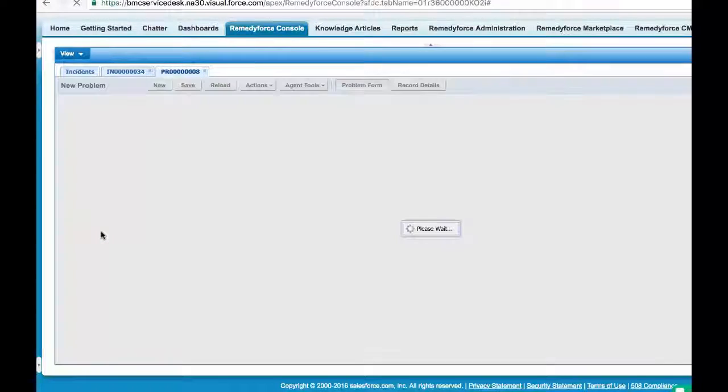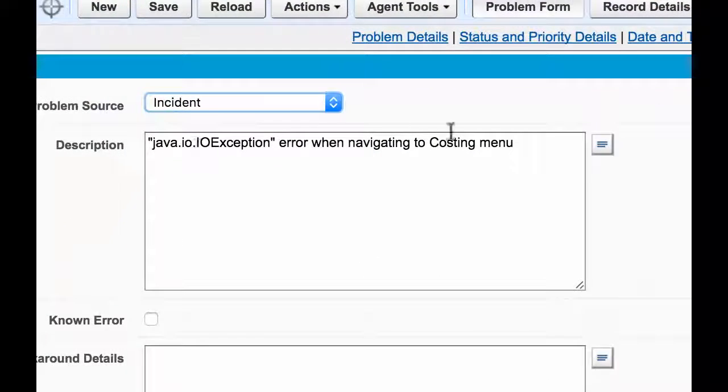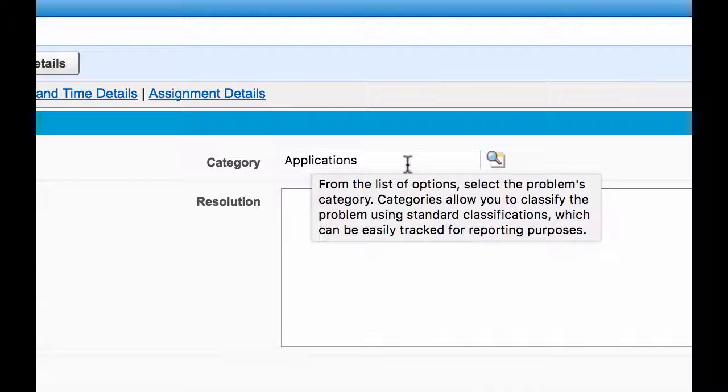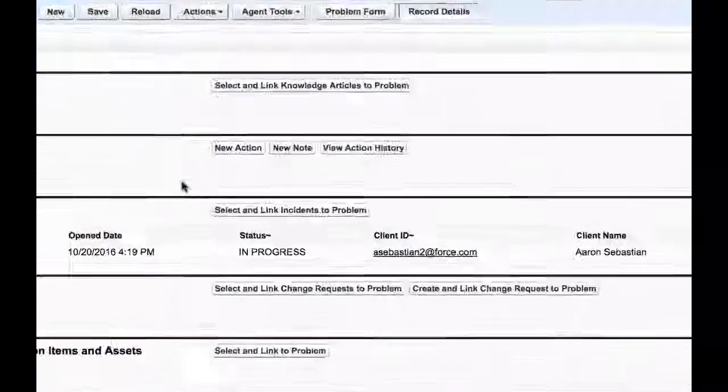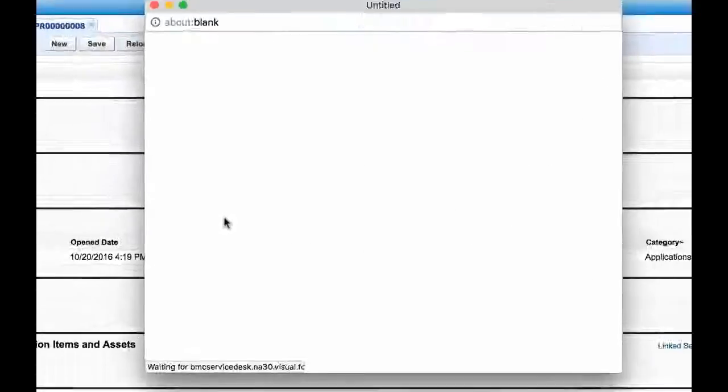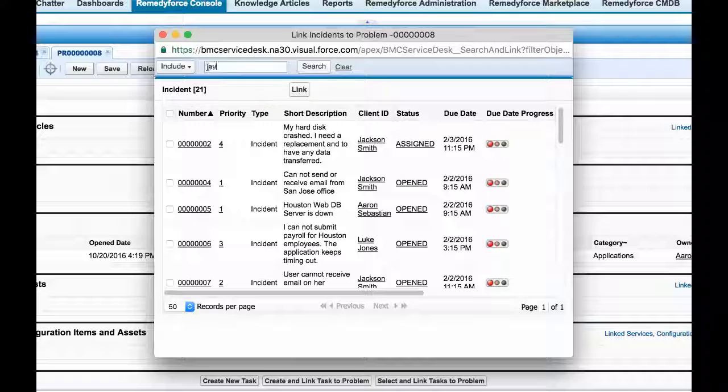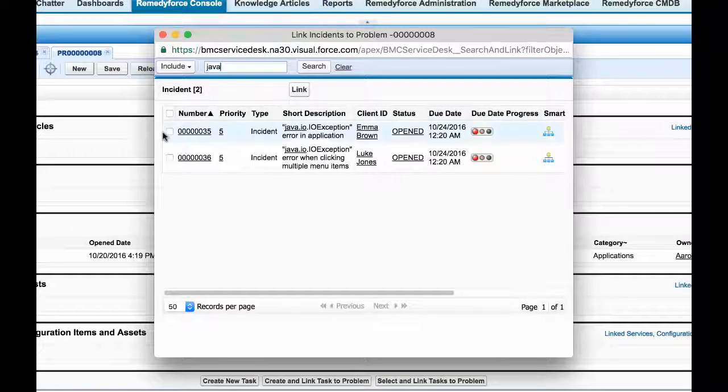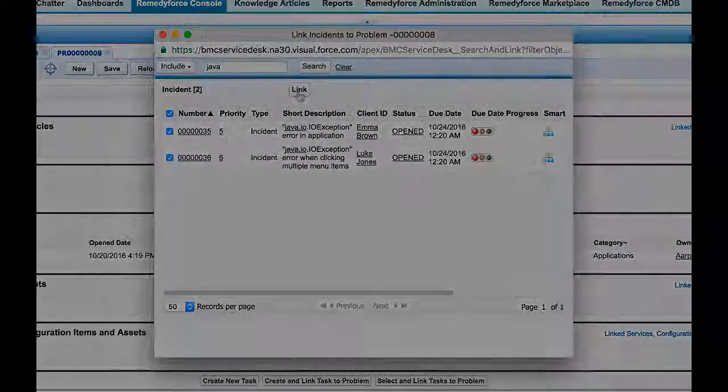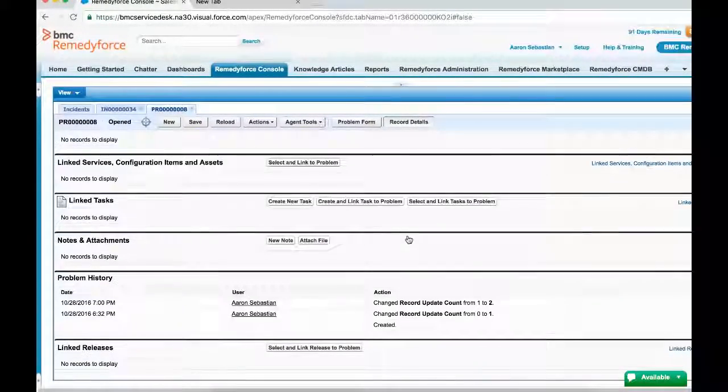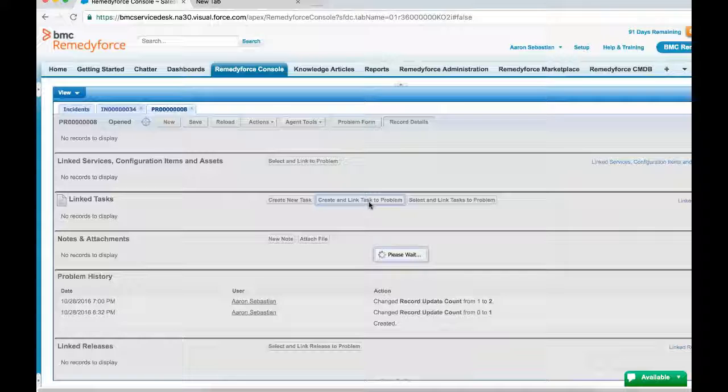The problem manager can now make the necessary links to other incidents of similar nature. The problem investigation can now occur. Tasks can be created to involve different resolver groups to assist with the investigation and resolution.